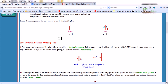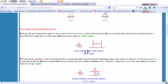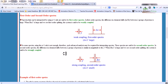First order and second order spectra: spectra that can be interpreted using the N+1 rule are said to be first order spectra. In first order spectra, the difference in chemical shifts (Δν) between two groups of protons is large relative to J — when Δν/J is large, the system is said to be weakly coupled. In second order spectra, the difference in chemical shifts is similar in magnitude to J — the system is said to be strongly coupled.